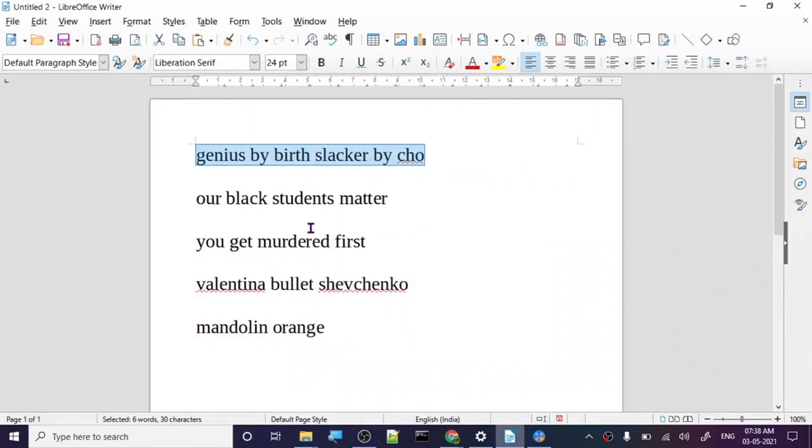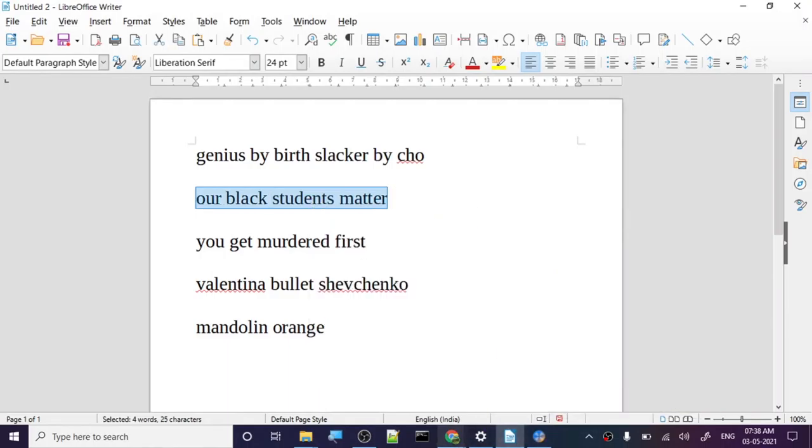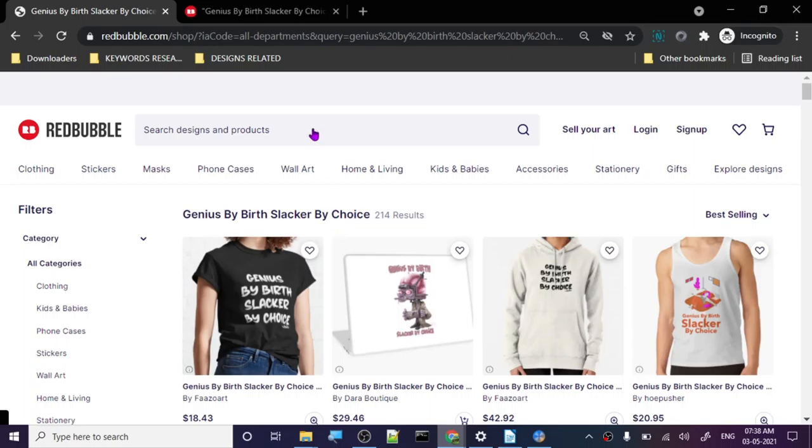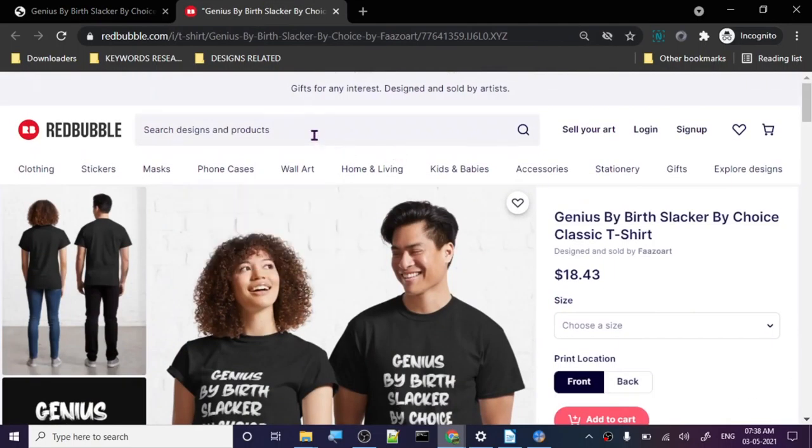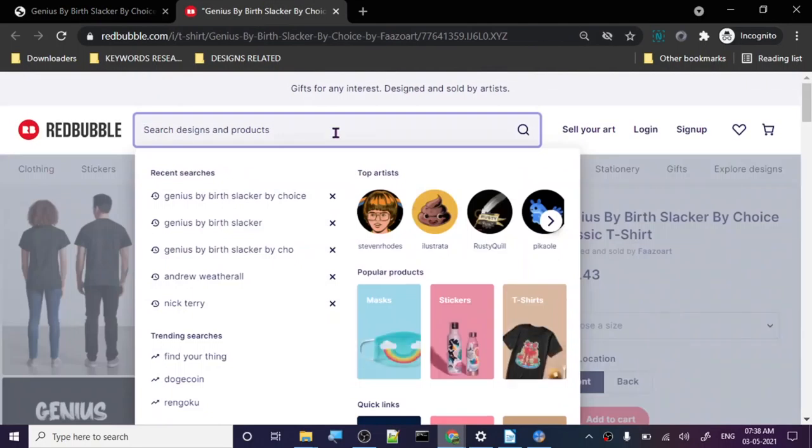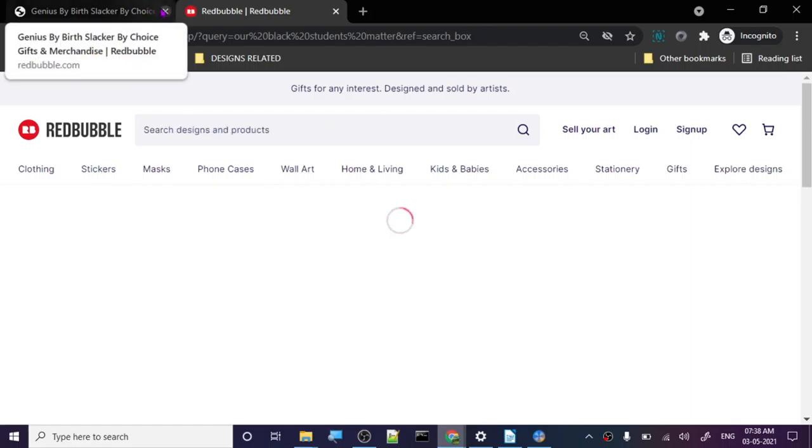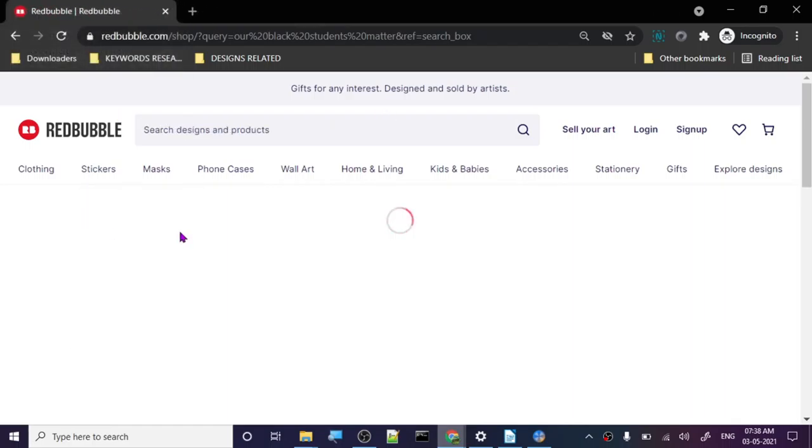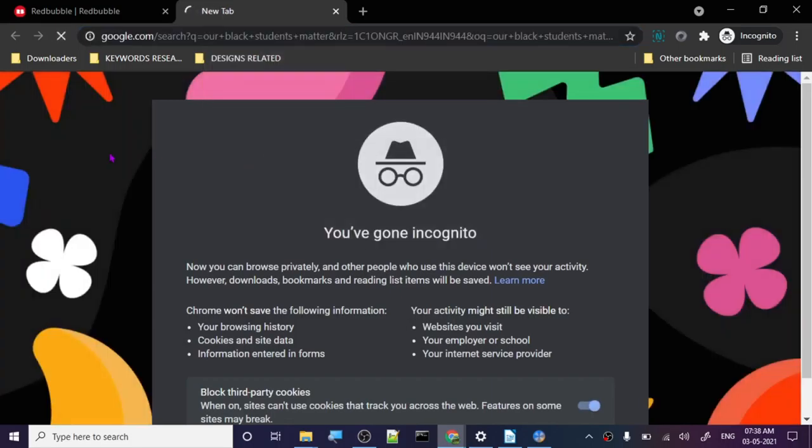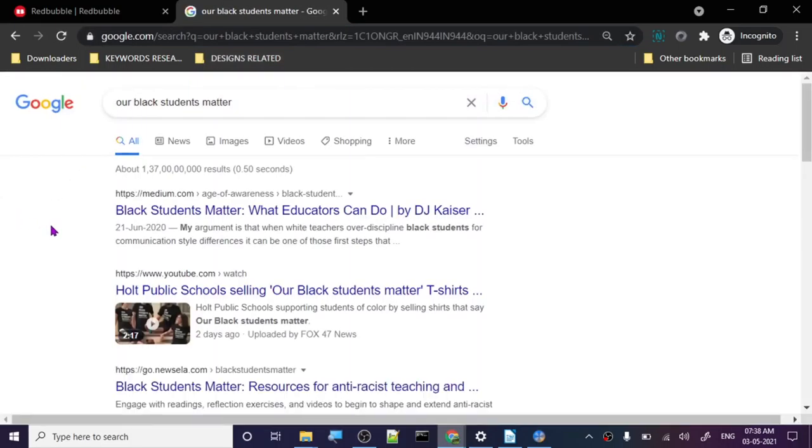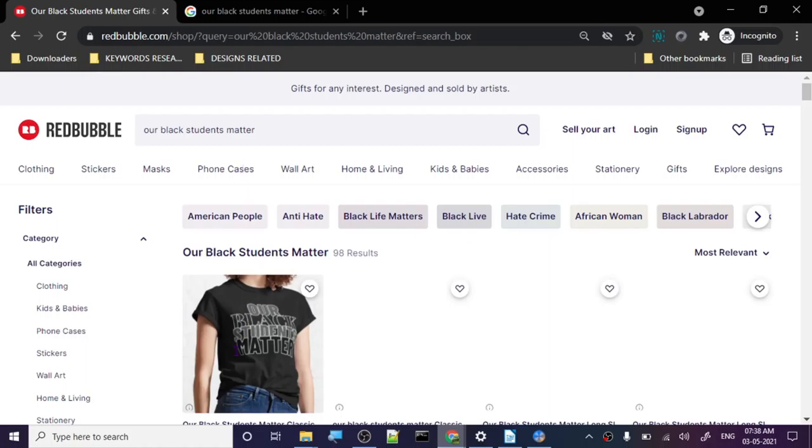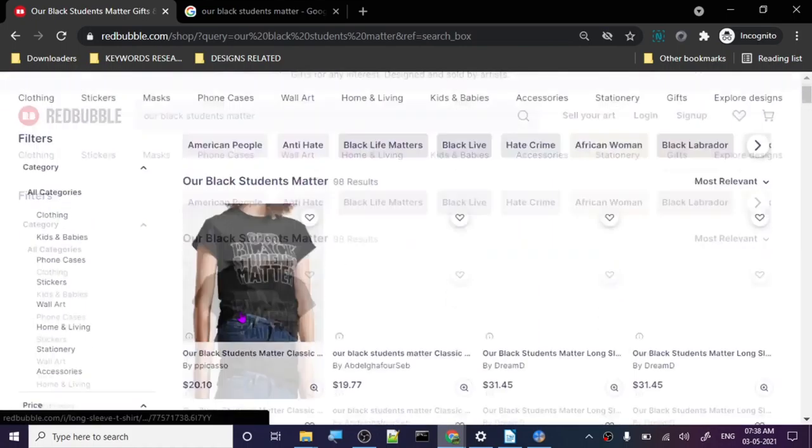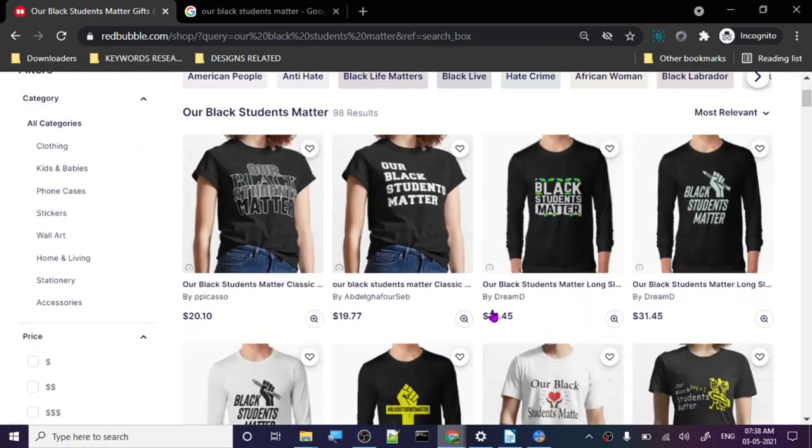Let's go to the next keyword: 'black students matter'. My guess is it's related to Black Lives Matter. Let's click on this. We can actually search it here. As I always say, check out the backstory of the whole thing. Don't just start creating designs because you feel like what's trending.